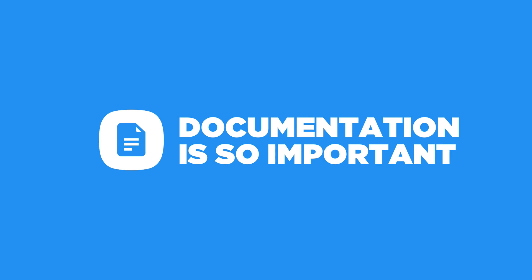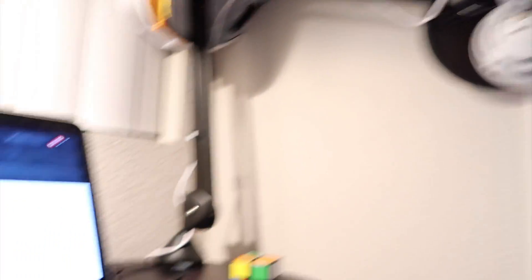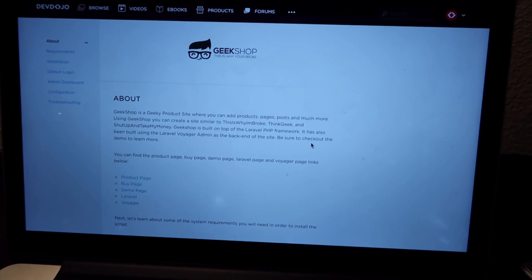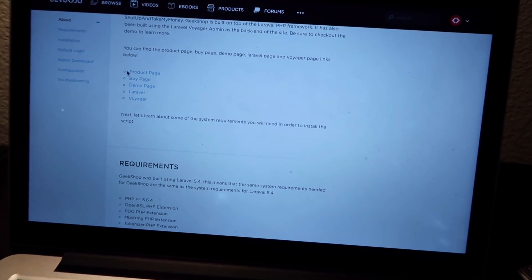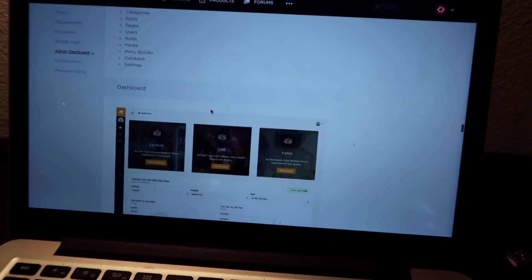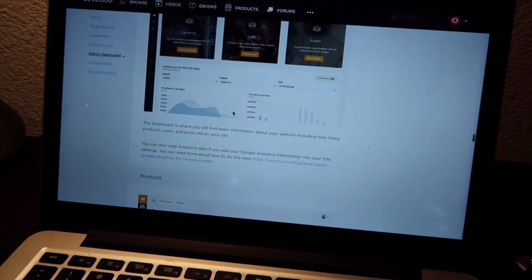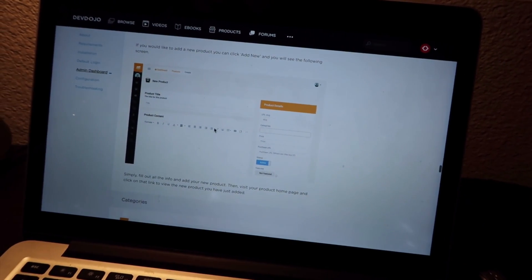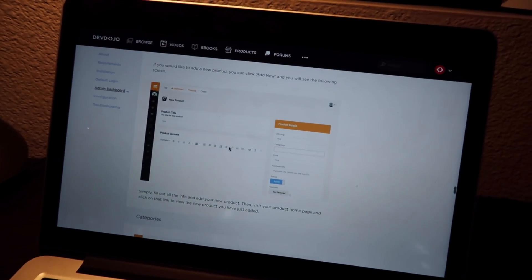When releasing a product on CodeCanyon, it's super important to have good documentation. I've been working on that and will submit tomorrow. I have the Geek Shop documentation on DevDojo — covering requirements, installation, default login, admin dashboard, adding products, and all other Voyager functionality. Make sure you have good documentation because you'll get a lot of questions, and the fewer questions you get, the easier it makes your life.